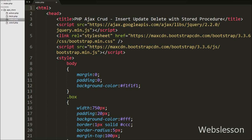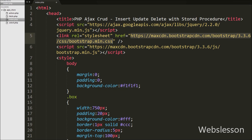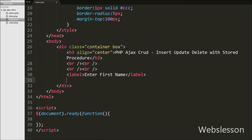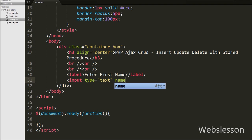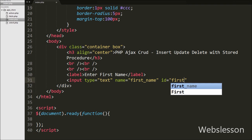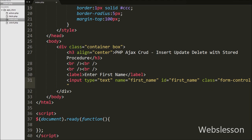This is my index.php page. On this page we have used the JavaScript library jQuery for Ajax functionality, and we have also used the Bootstrap framework for ready-made stylesheet. Now we have created a simple HTML form for inserting data. In this form, first we have defined one text box for entering first name, with input type equal to text, attribute name equal to first name, id equal to first name, and class equal to form-control.